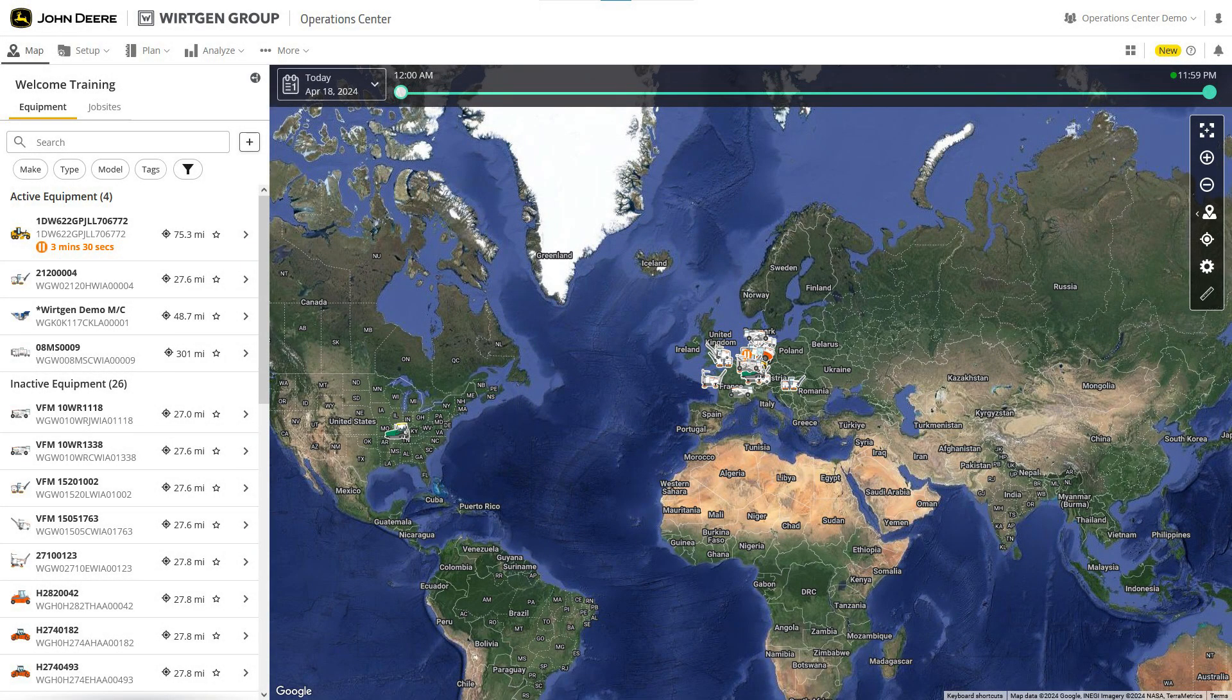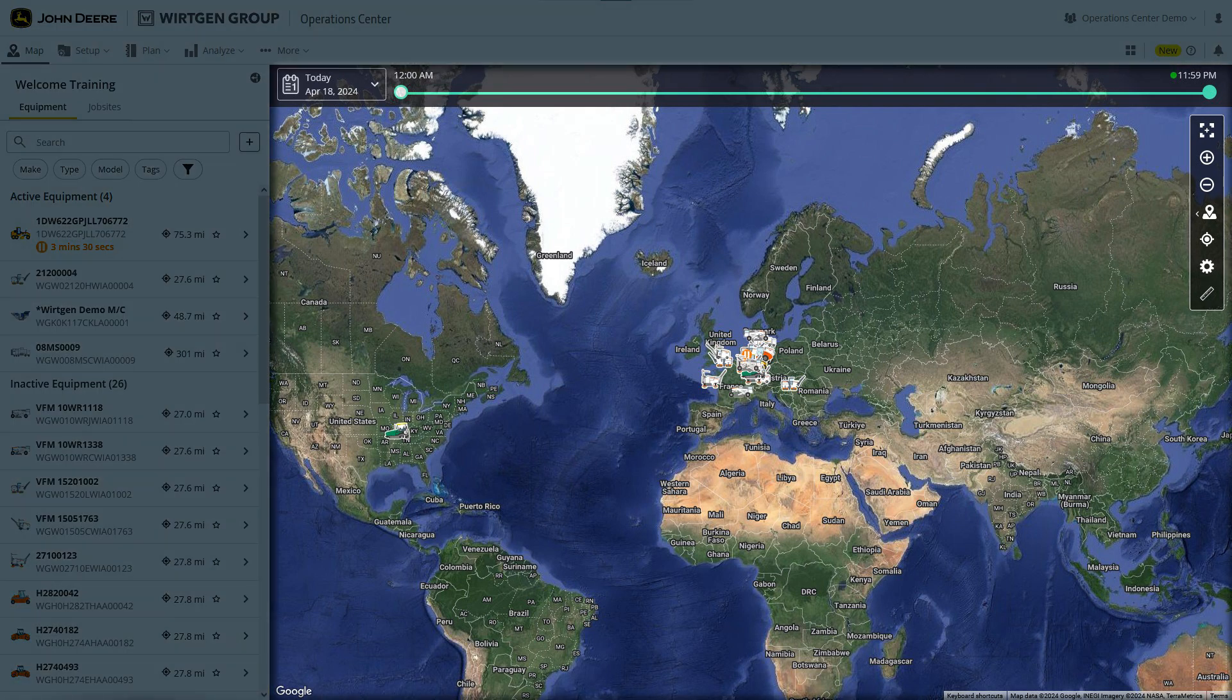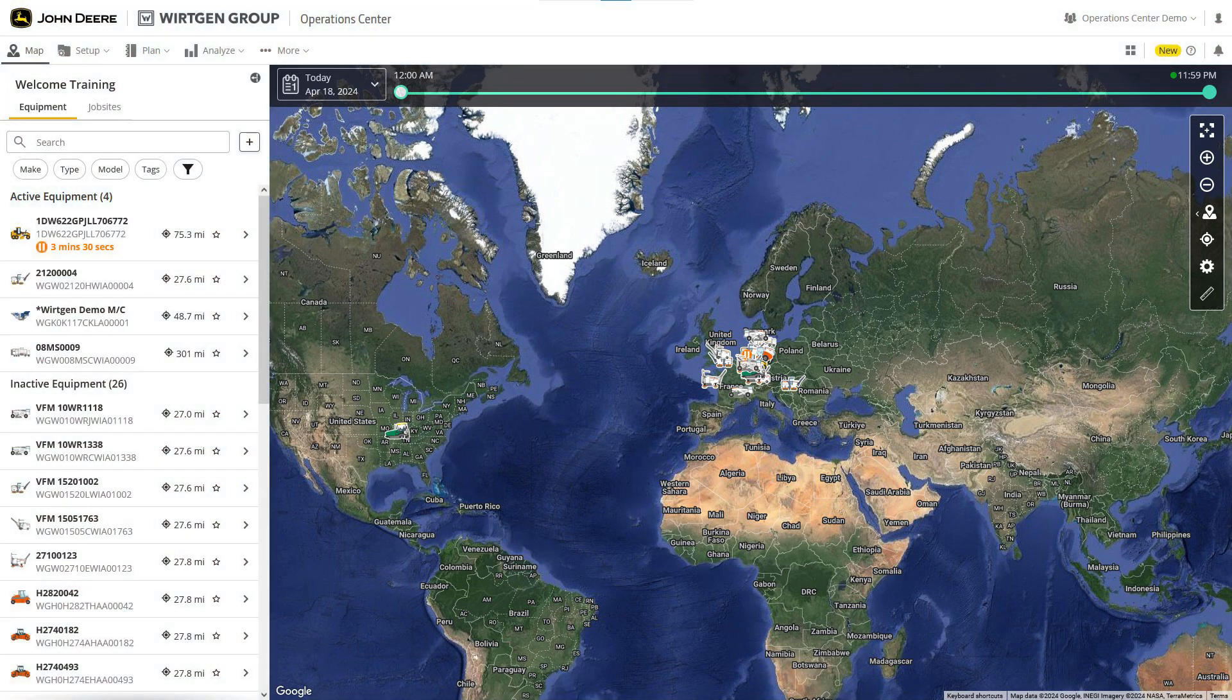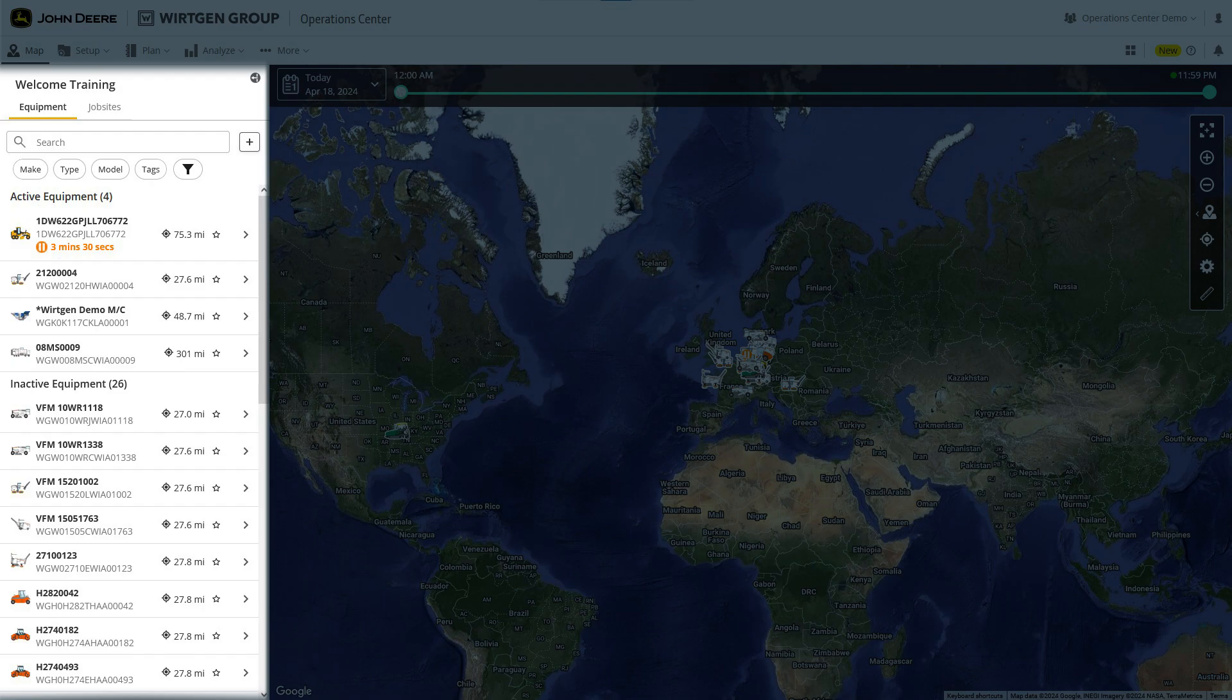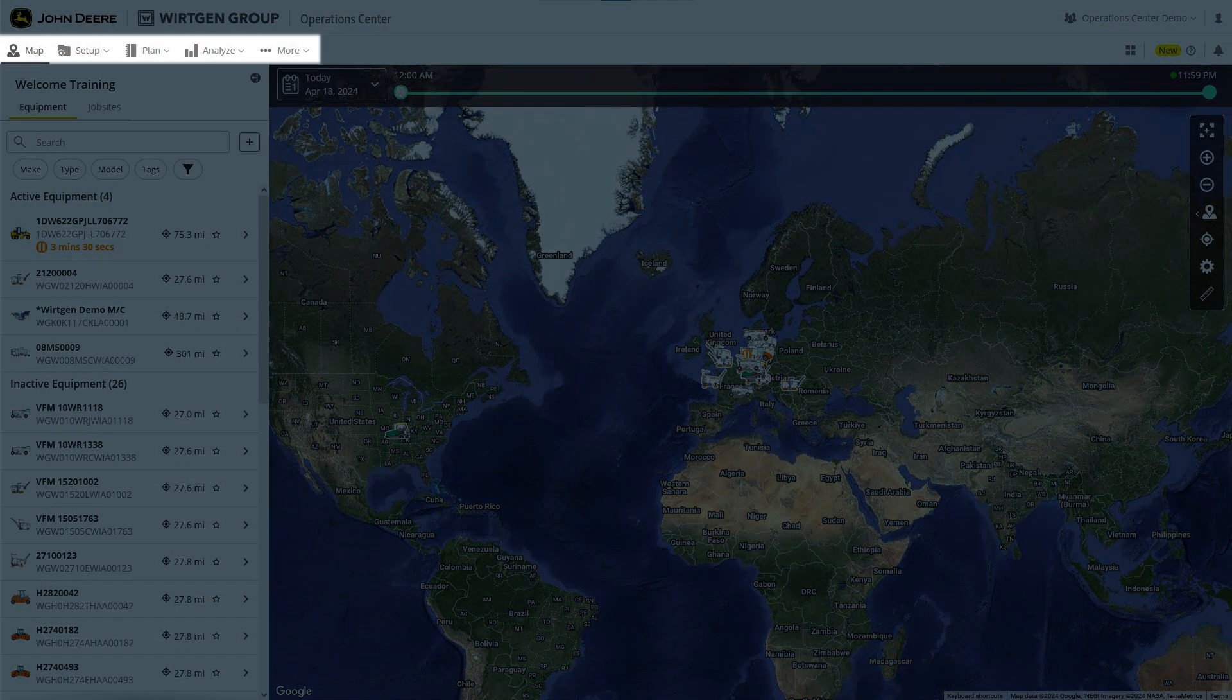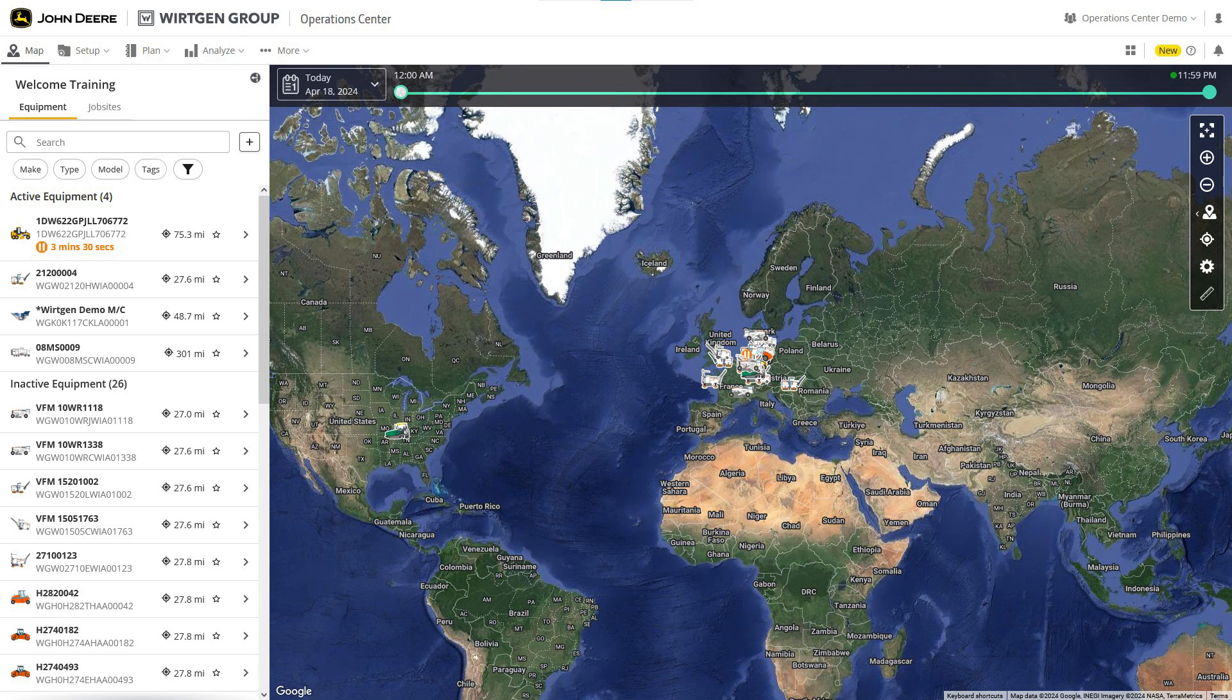You will now see the starting screen of the Operations Center. The focus here is on the map, where you can choose to view construction sites or equipment. You can select sites and equipment from the column on the left. At the top of the screen, you'll find the menu. Here you can choose which part of the Operations Center to display. The map view is the default.